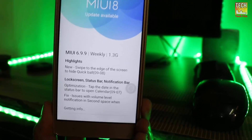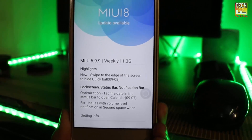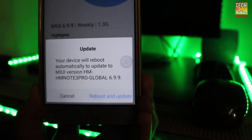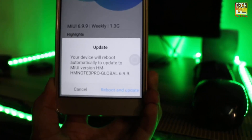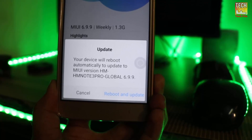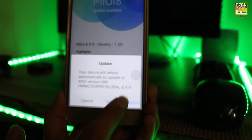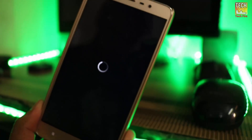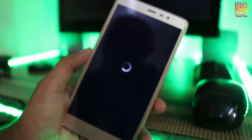You will see a confirmation message — click on 'Reboot and update.' The device will reboot and the installation process will begin. It will take around 5 to 10 minutes.